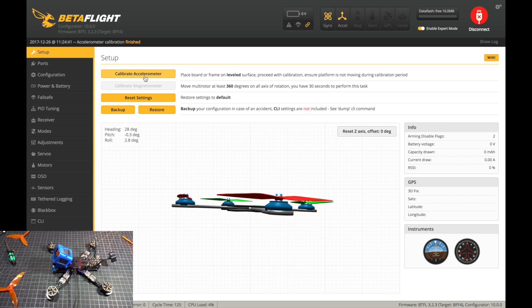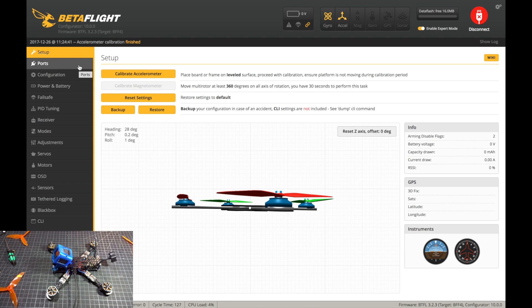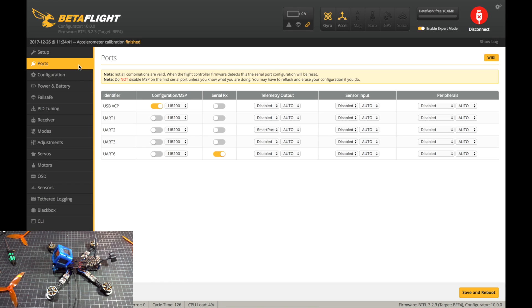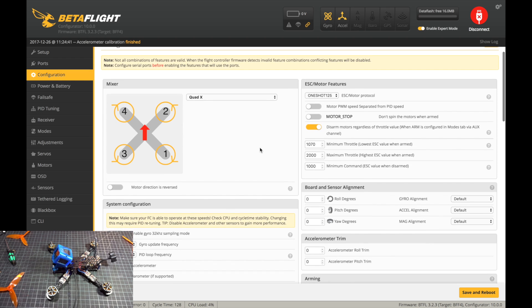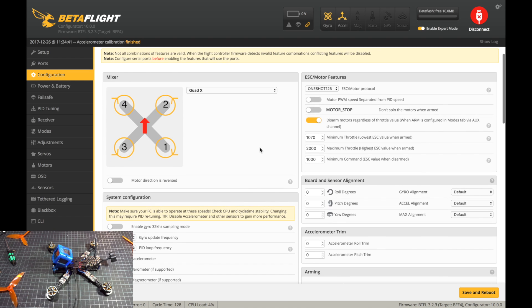You can calibrate the accelerometer if you want. I turn it off so it doesn't matter. Next, for ports, I think I soldered the receiver on UART6, so it's already on here. I think that's where I soldered it so I'm just going to leave that for now.